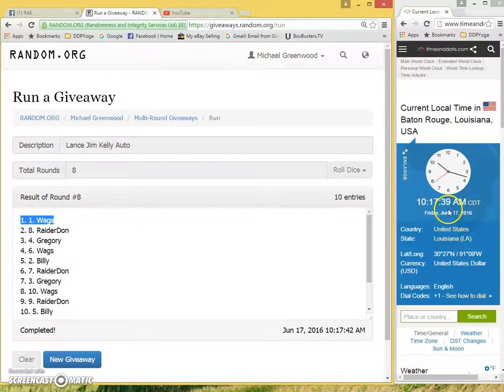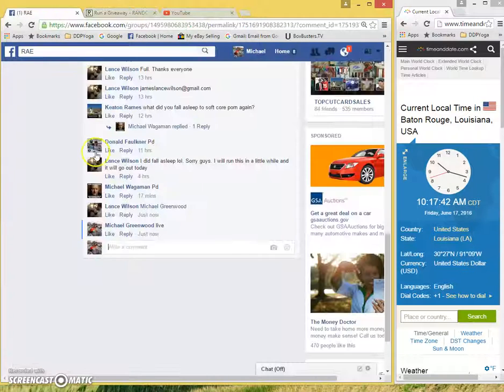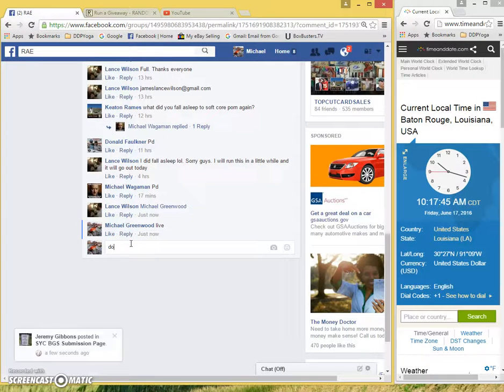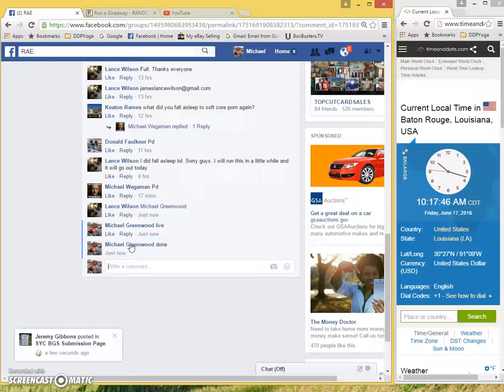Current time, 10:17 a.m. And we are done. Winner, get a hold of Lance. Thank you, guys. Thanks, guys.